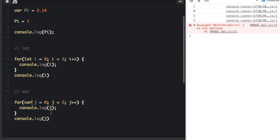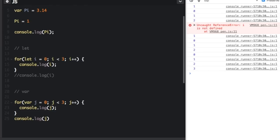Now, what I'm going to do is I'm going to comment out this console dot log and let we're going to run this and as you can see even though this console dot log is below the for loop it's still able to log it.